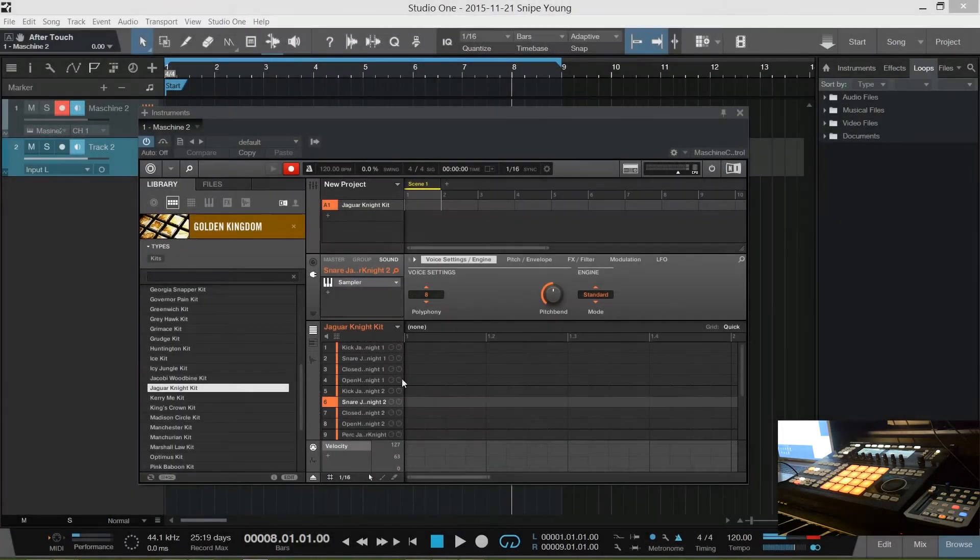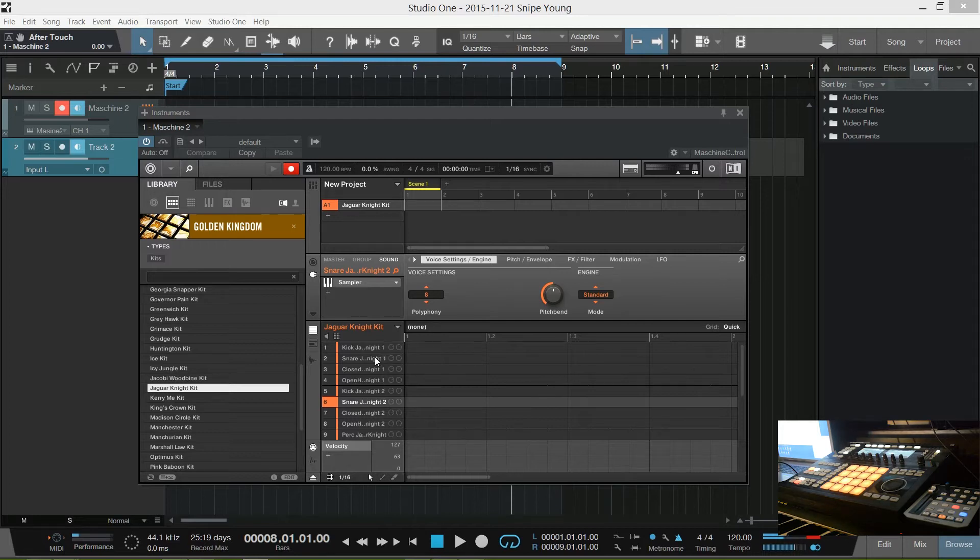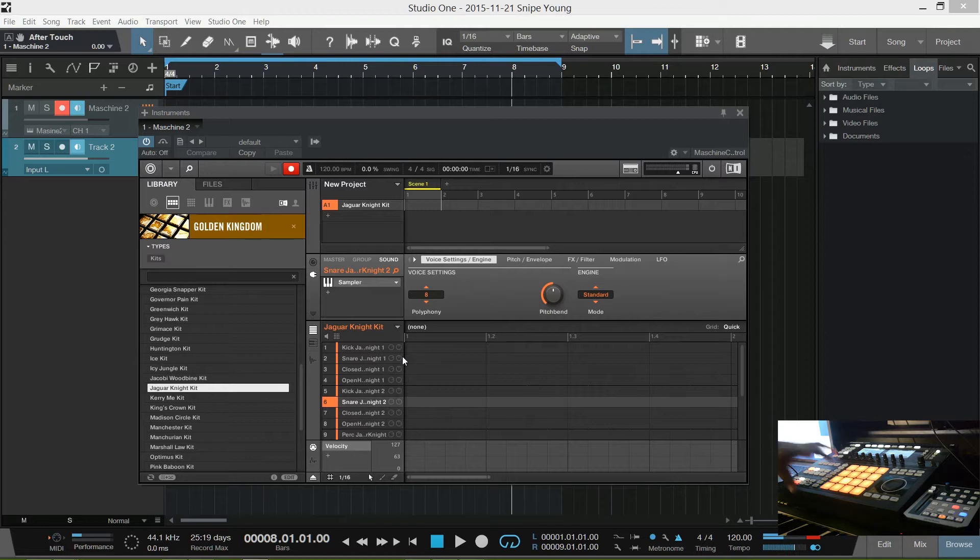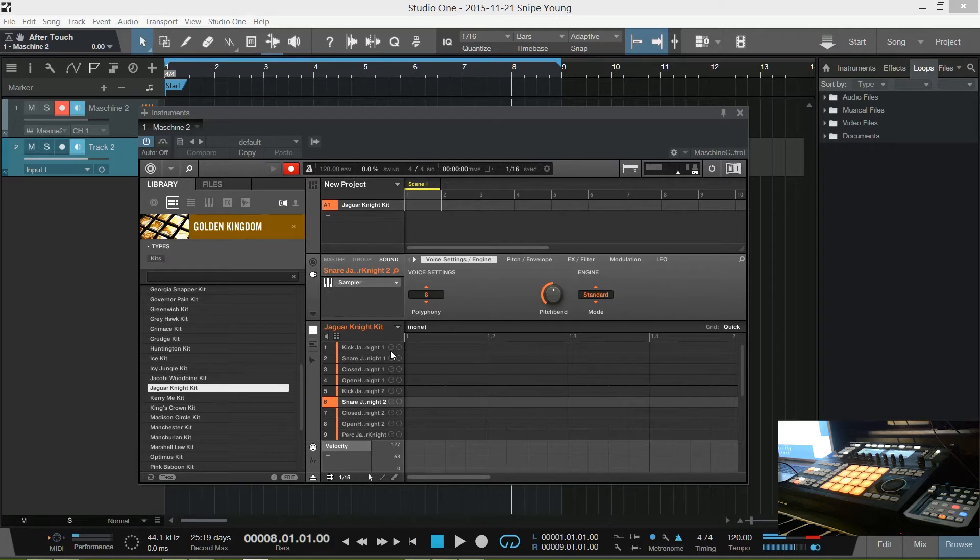What's up everybody, welcome to the Produce Market. It is your boy Snipe Young and today I'm gonna do a simple demonstration of how to export your sounds from Machine into Studio One or whatever DAW you decide to use. But of course I use Studio One Pro 3 and it will be a simple way to do it.